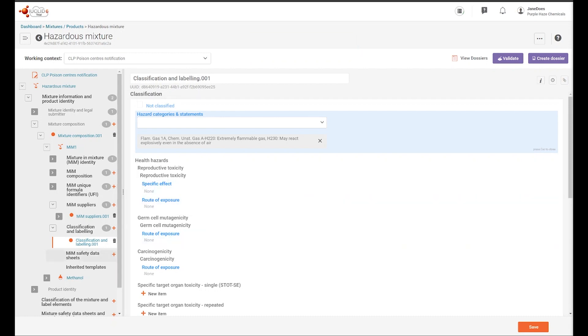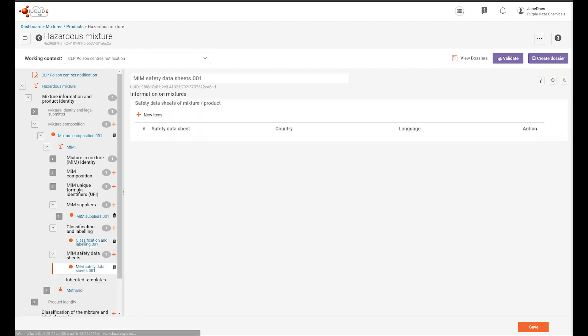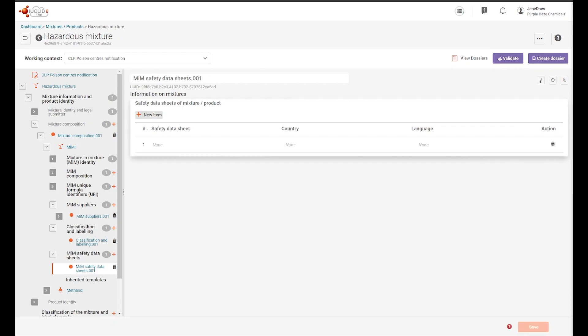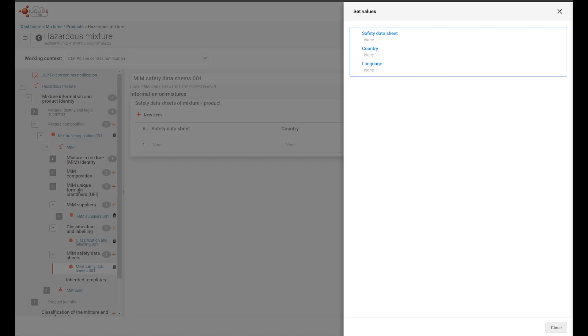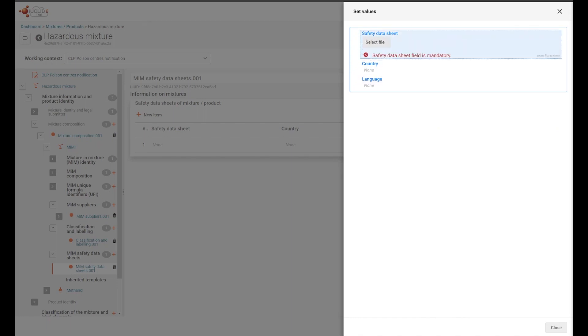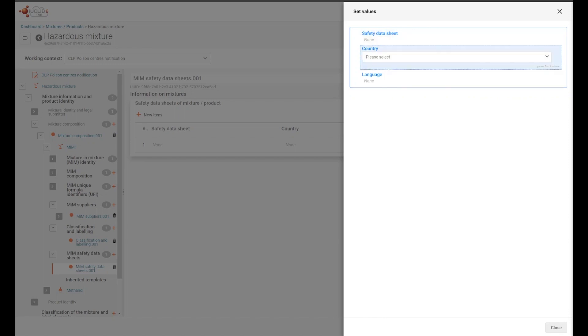The final section for the MIM Safety Data Sheet is not required information, but can always be added voluntarily. To include this information, you create a new item, upload a file, and indicate the country and the language.